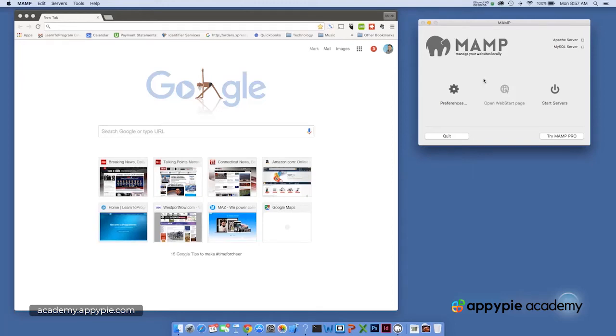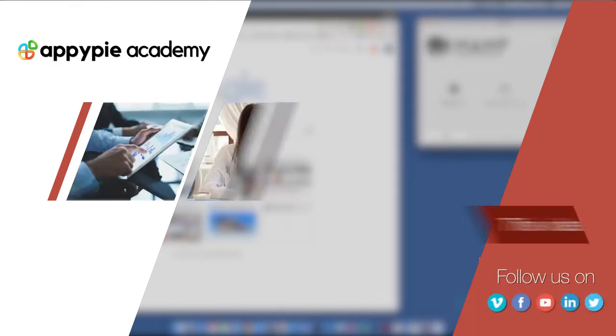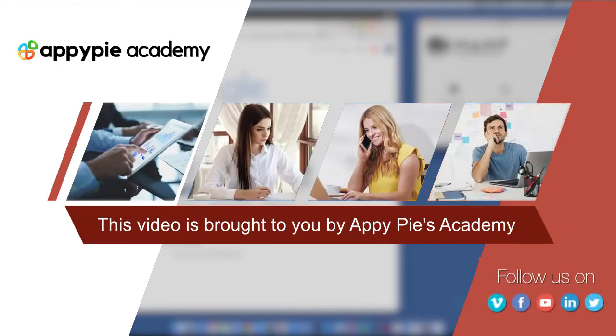I've got my MAMP software loaded and I'm going to go ahead and click start servers. This video is brought to you by OpiPies Academy.